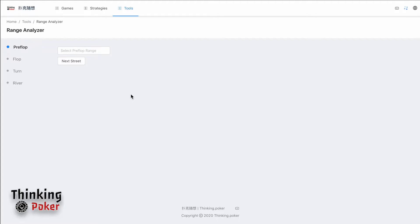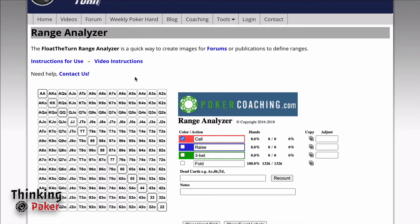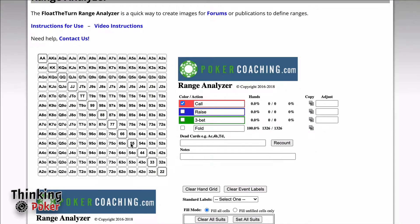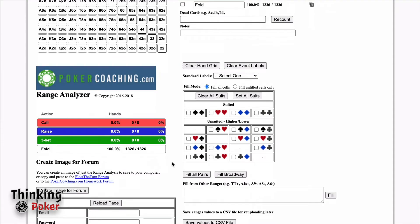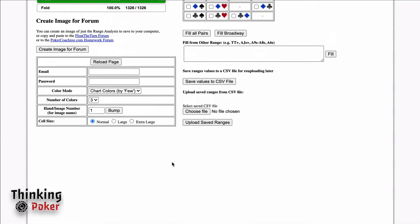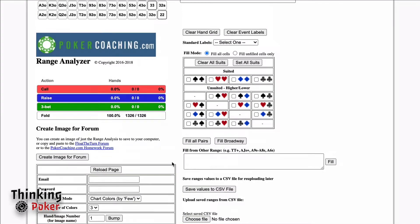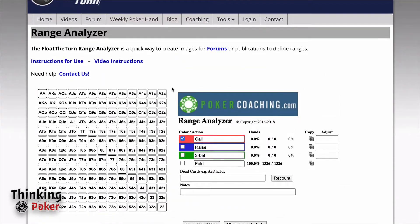The idea came from Jonathan Little from the Float the Turn. He made a range analyzer which is basically having the same idea like this one, but just a little bit better UI, easier to use.